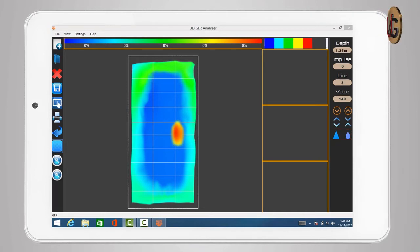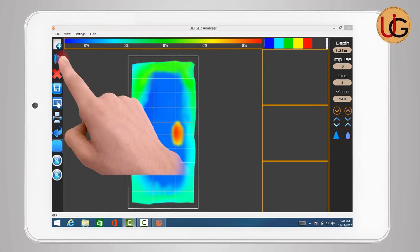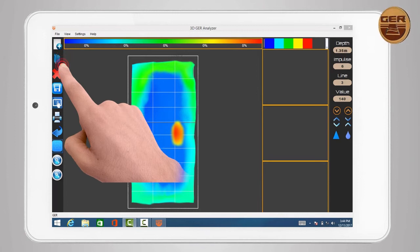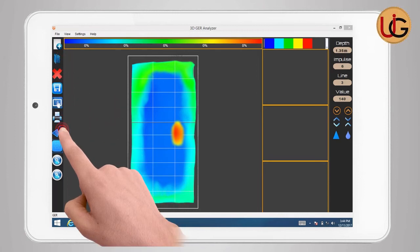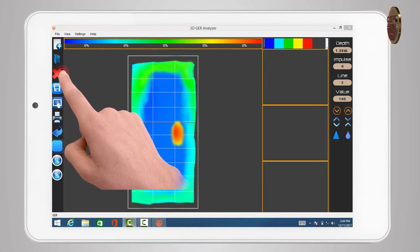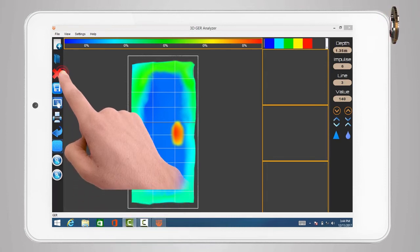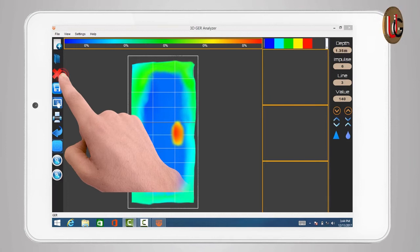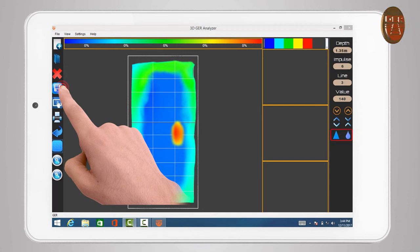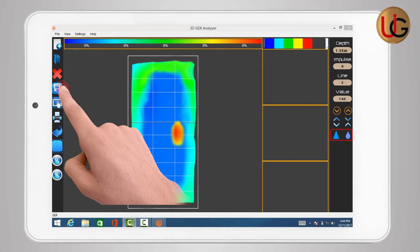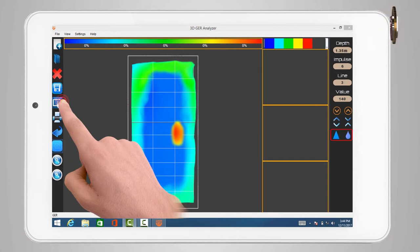To open an image previously saved, click on the open icon and then press the reset button. To close the current image, click on the close icon. To save the image in a format that can be analyzed later, click on the save icon. To save the image in a jpg format, click on save as image icon.